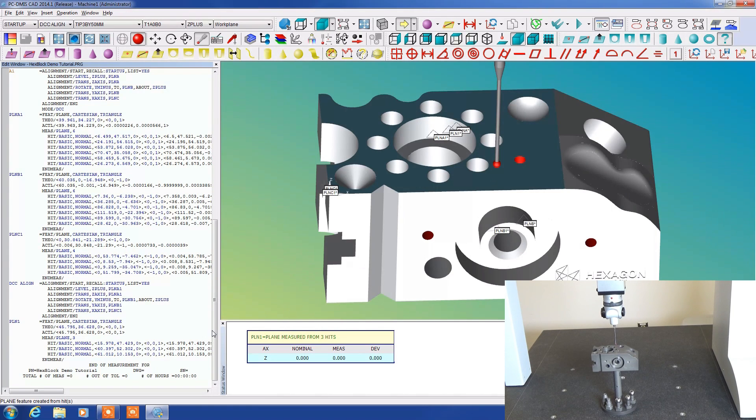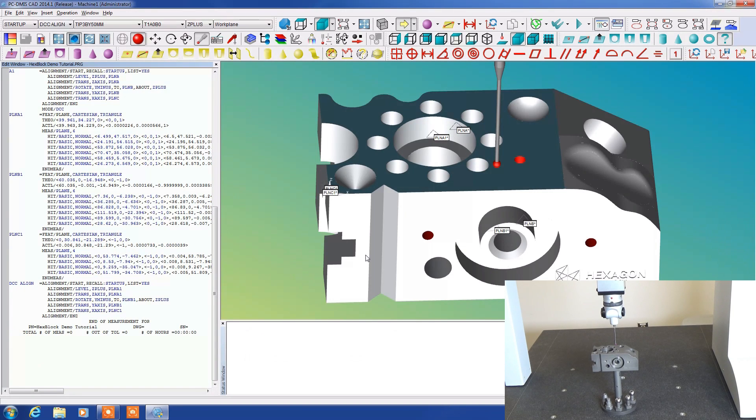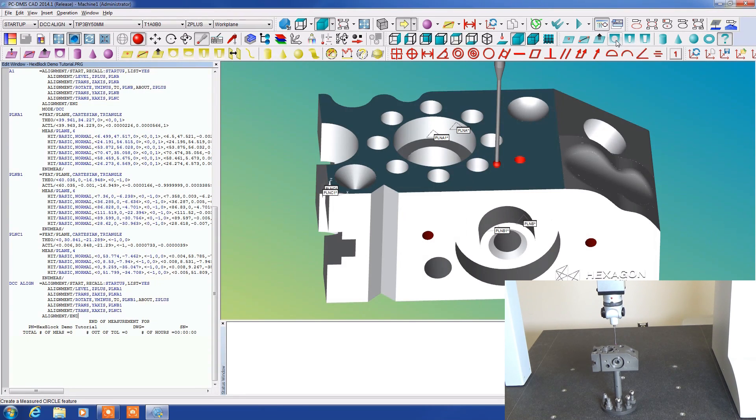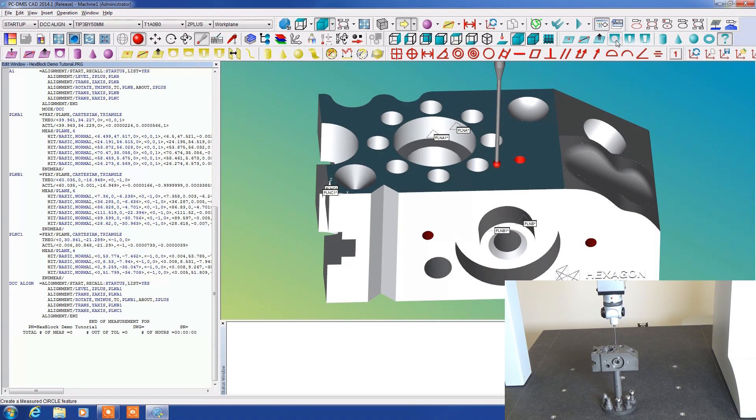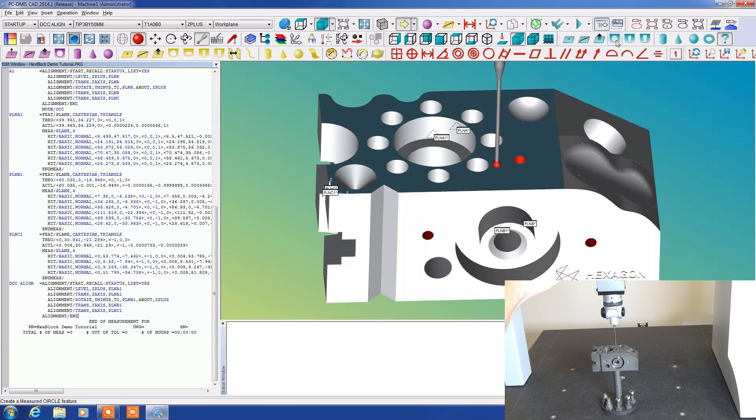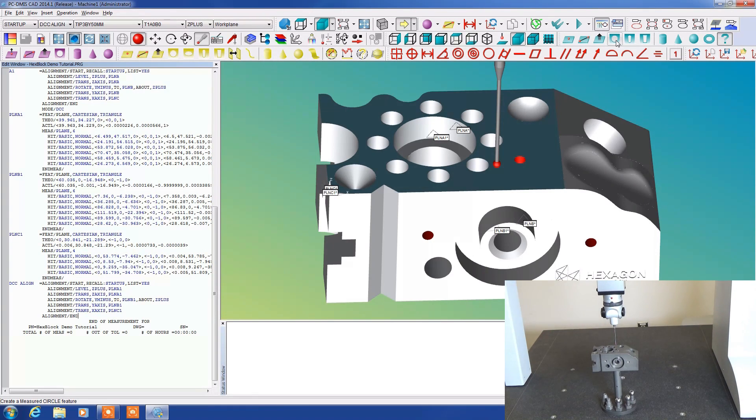These are just some of the many features we have here to work with. Let's talk about a few of these other measured features. Measured circle requires that you take a minimum of three points. However four or five points would certainly help it out more. They all need to be in the same plane. So you can't put two points in one plane and then the other one a little bit further down. It won't recognize that as a circle.